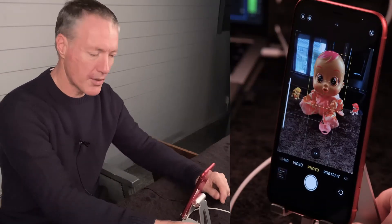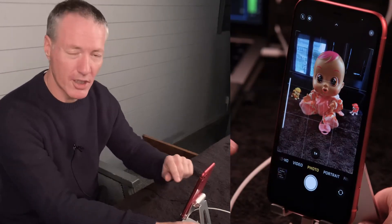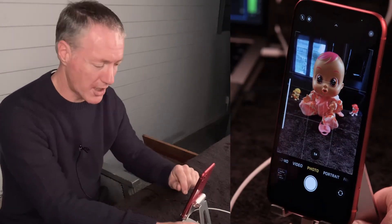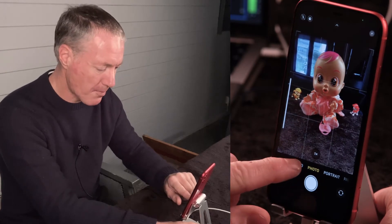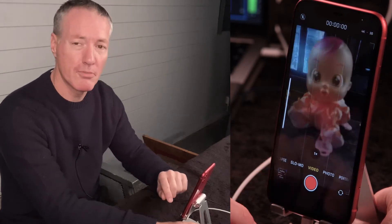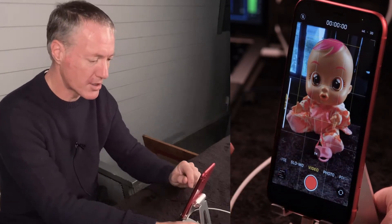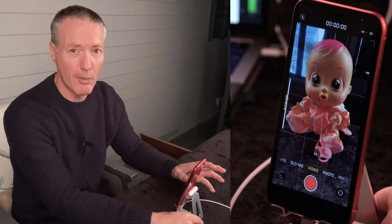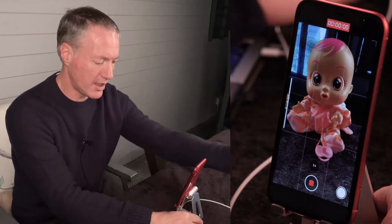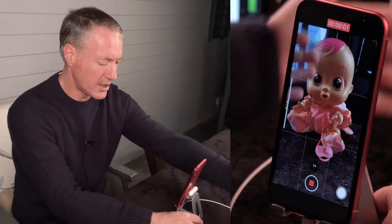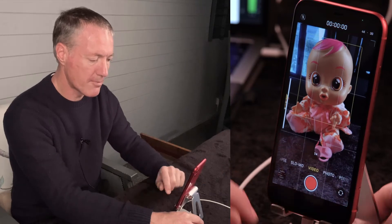The first thing we're going to do is go into the camera. By default it's normally going to open on photo unless you've changed your settings. Along the bottom you can choose your video modes, and you just press the record button to start your video and press it again to stop.